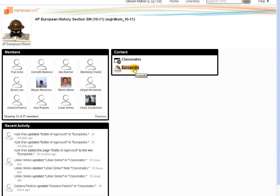As the year goes on, this place is going to get pretty busy, because under Content you'll find different group assignments. We're going to do a mock trial over the Thirty Years War that will have different teams of attorneys and judges, and you'll be able to find those links right up front. But the Europedia is always going to stay there.